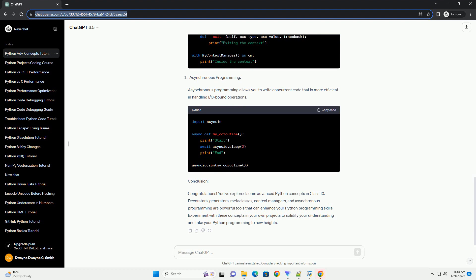You've explored some advanced Python concepts in Class 10. Decorators, generators, metaclasses, context managers, and asynchronous programming are powerful tools that can enhance your Python programming skills. Experiment with these concepts in your own projects to solidify your understanding and take your Python programming to new heights.